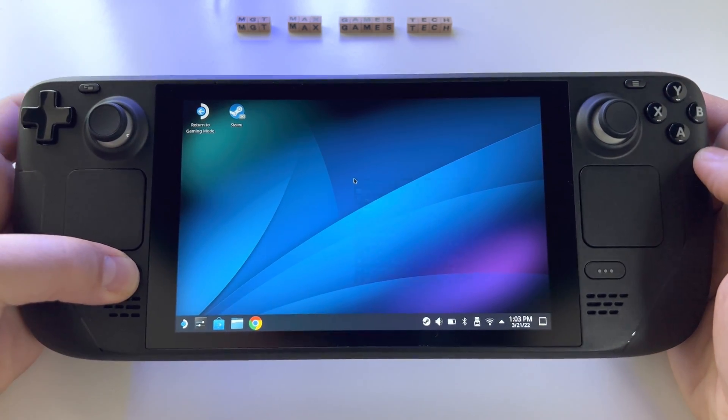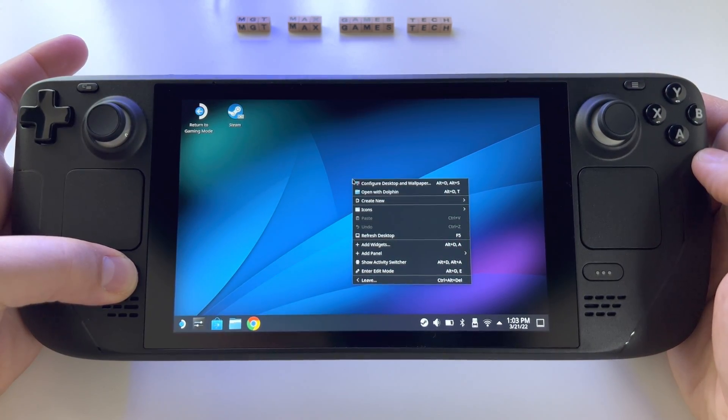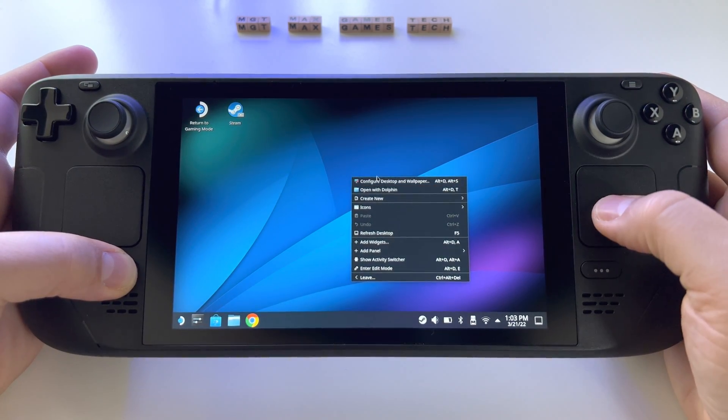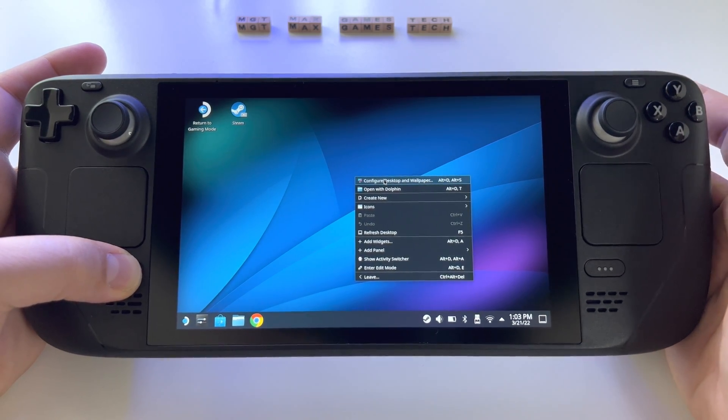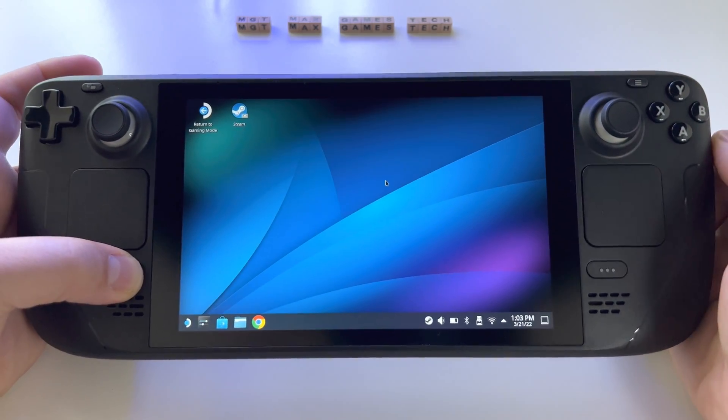So again: left click on the screen, choose Desktop and Wallpapers, then right click.